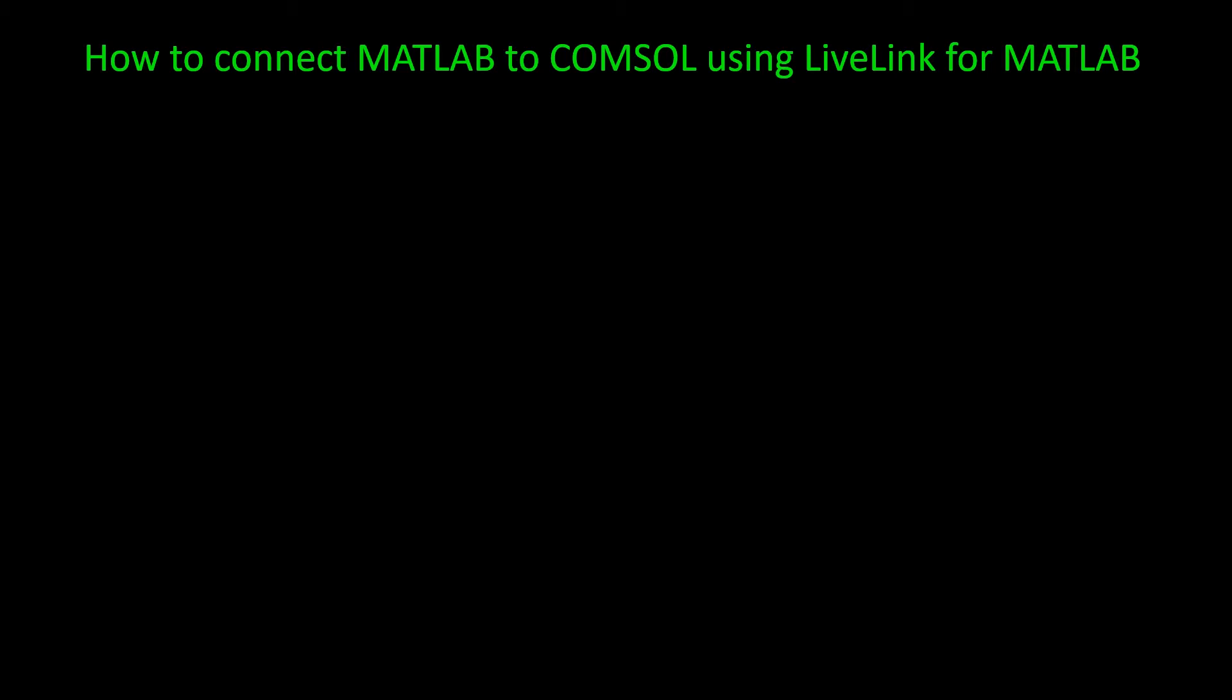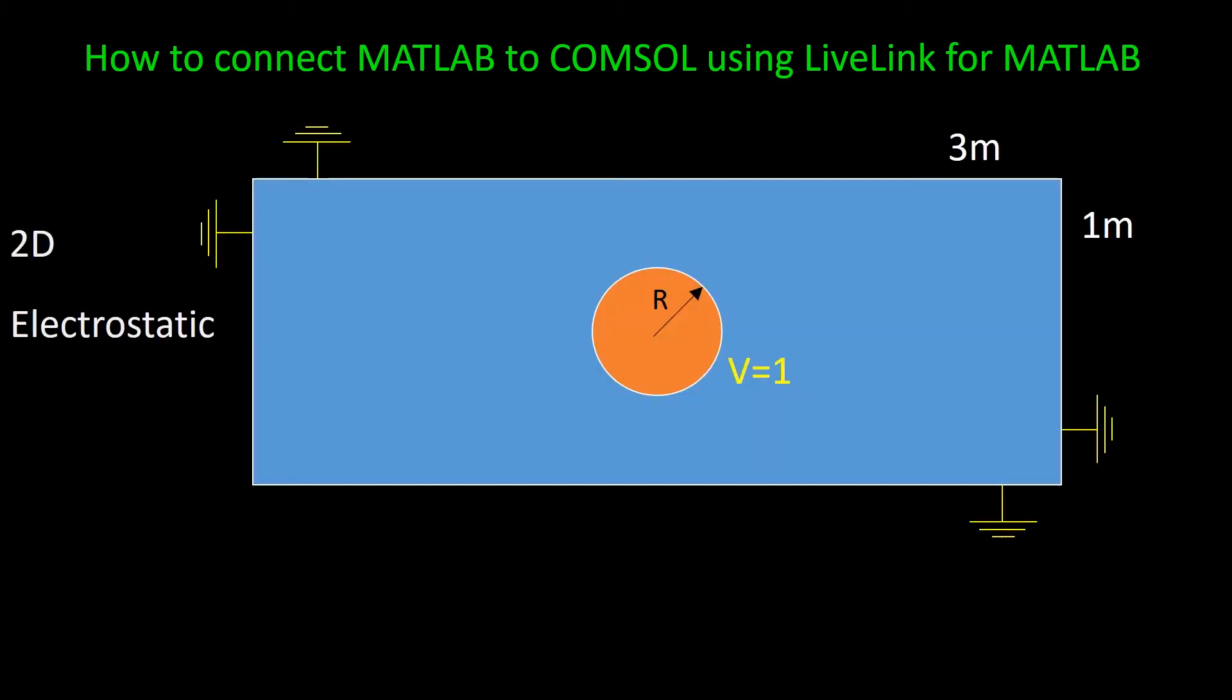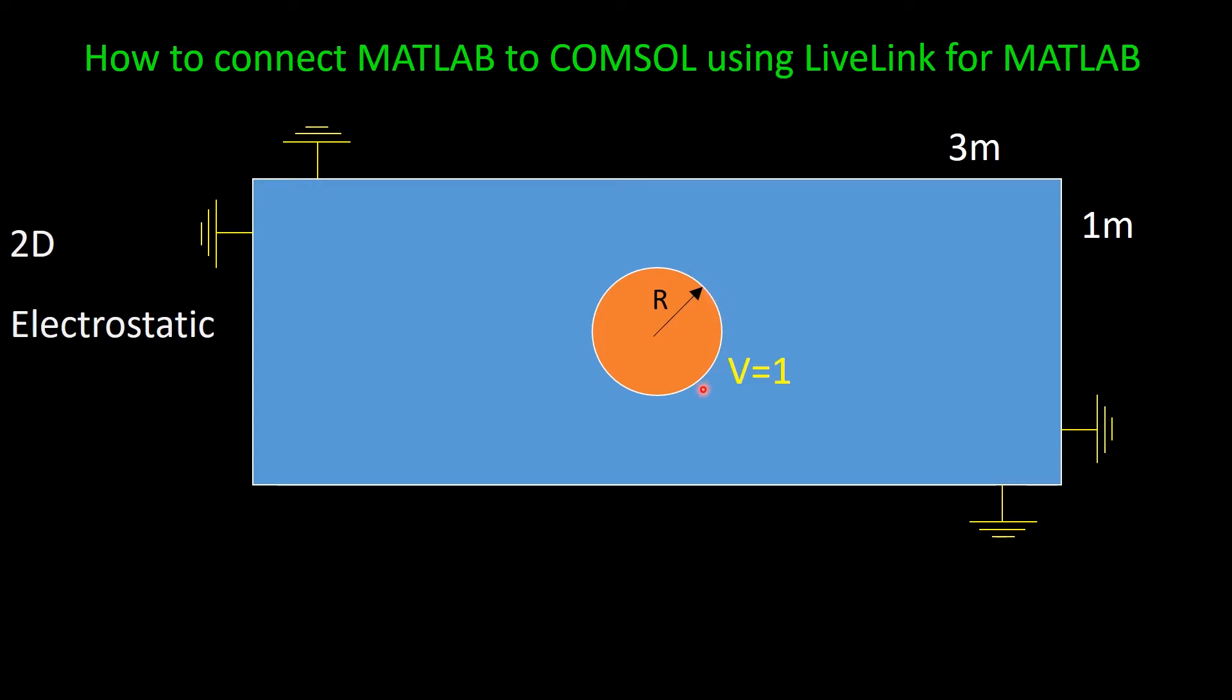I have prepared one example which I will first explain, and then I'll show you how to implement it from MATLAB. So the example is a 2D electrostatic. We have a rectangle with the size of 1 meter and 3 meters. In the center of the rectangle we have a circle with the radius of R, which R is variable.